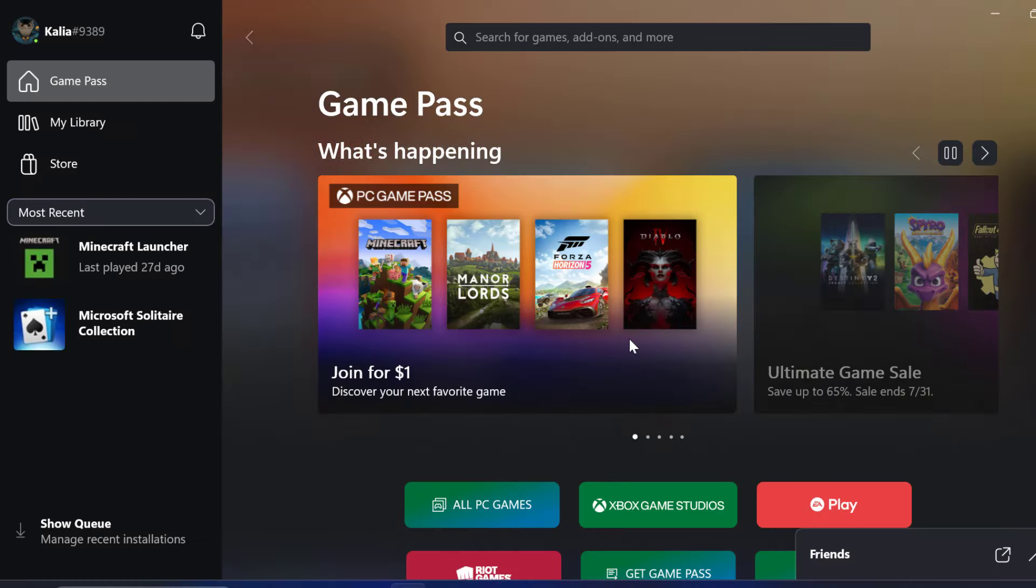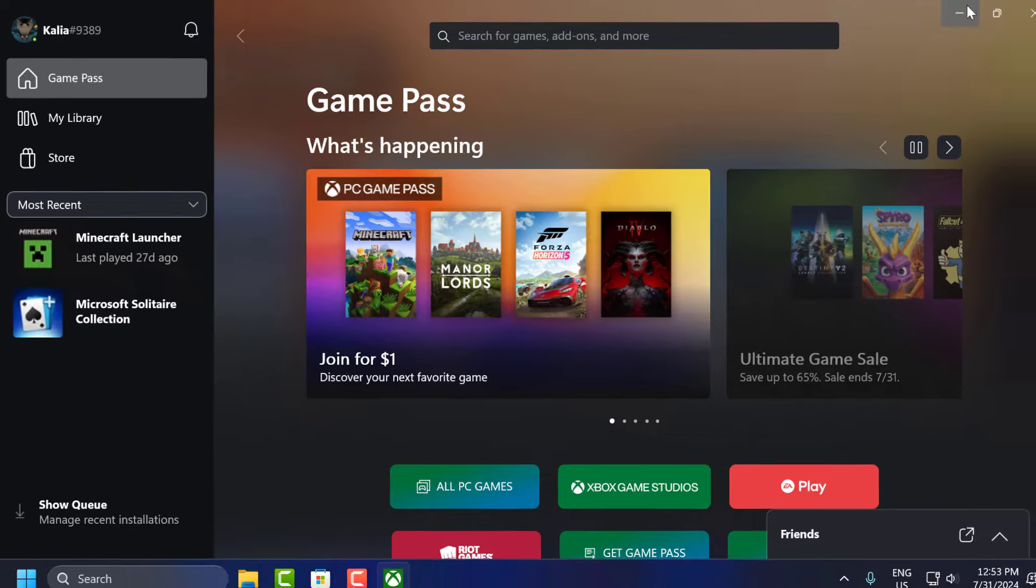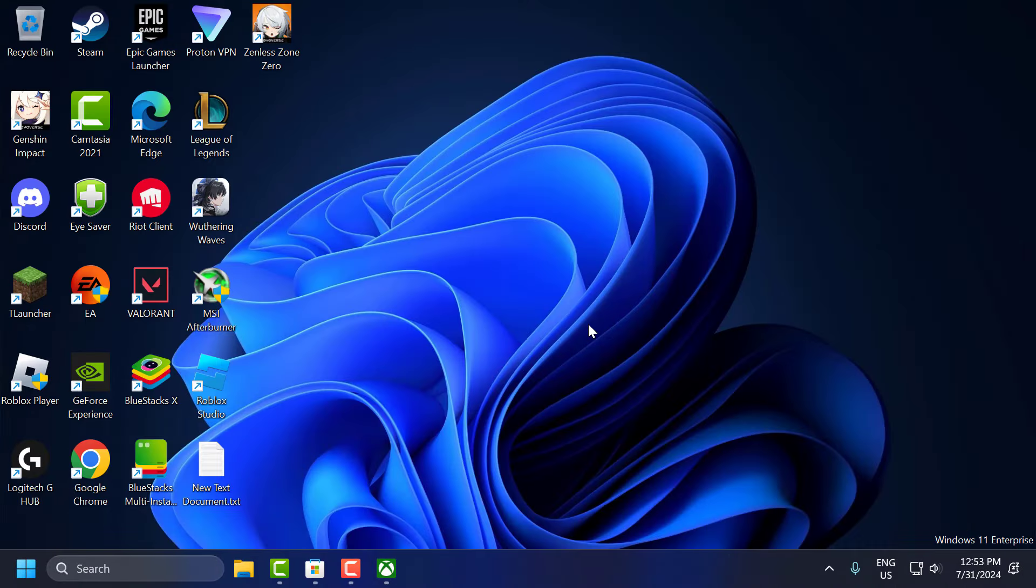After login, you just need to relaunch the Modern Warfare 3 game and check if the problem solved or not.